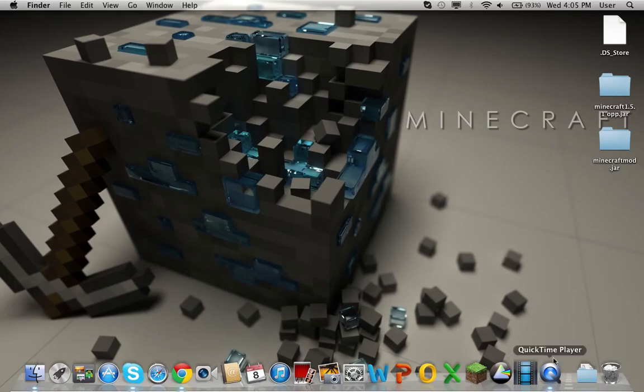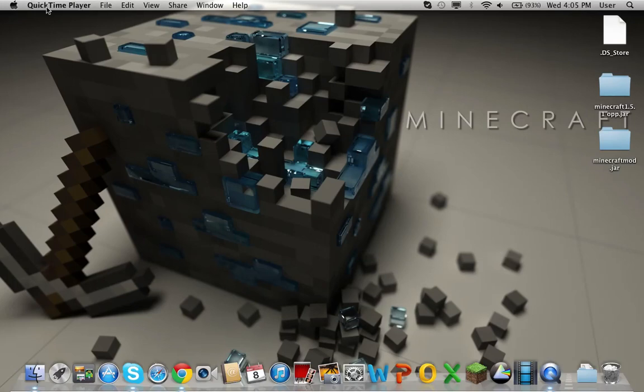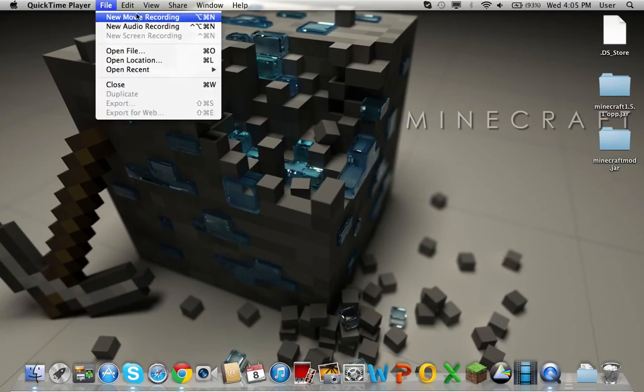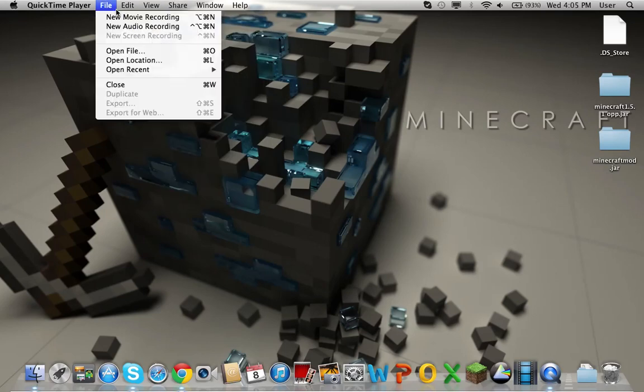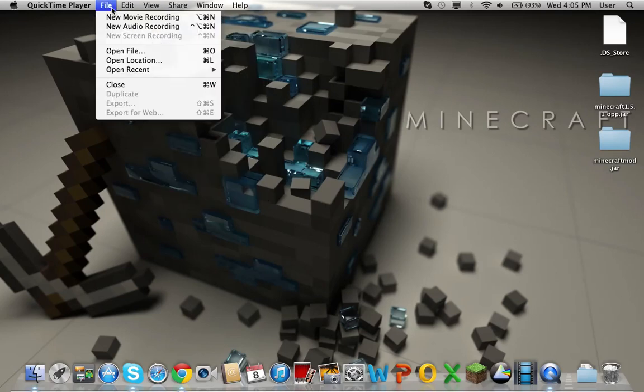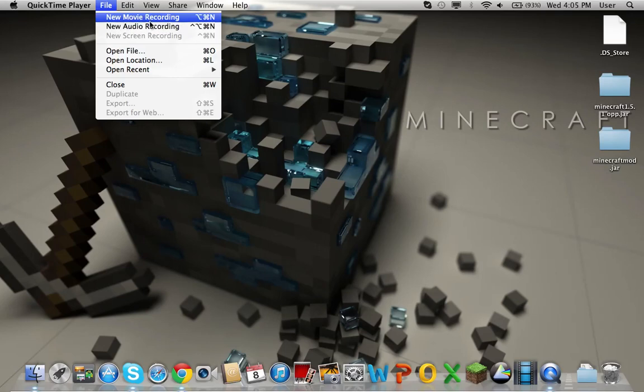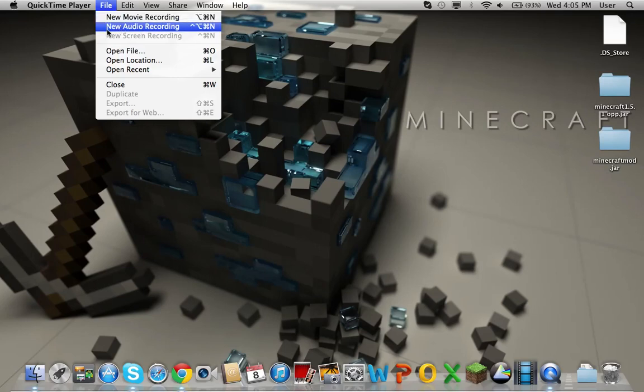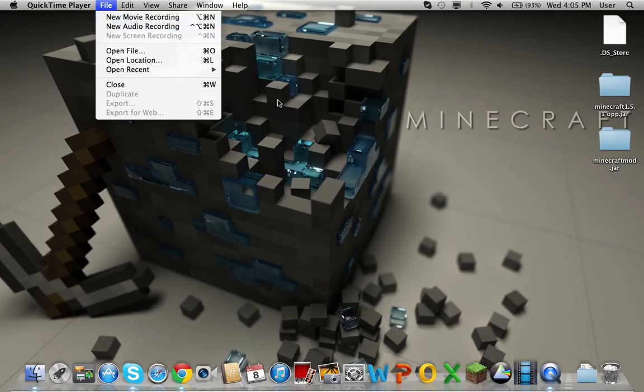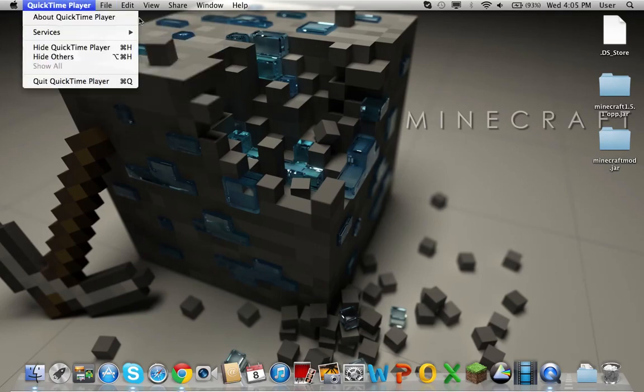New movie recording, new audio recording, new screen recording. New movie recording is just the screen and no audio. New audio recording is just the voice, no screen. New screen recording is both - well, you can put it on both.